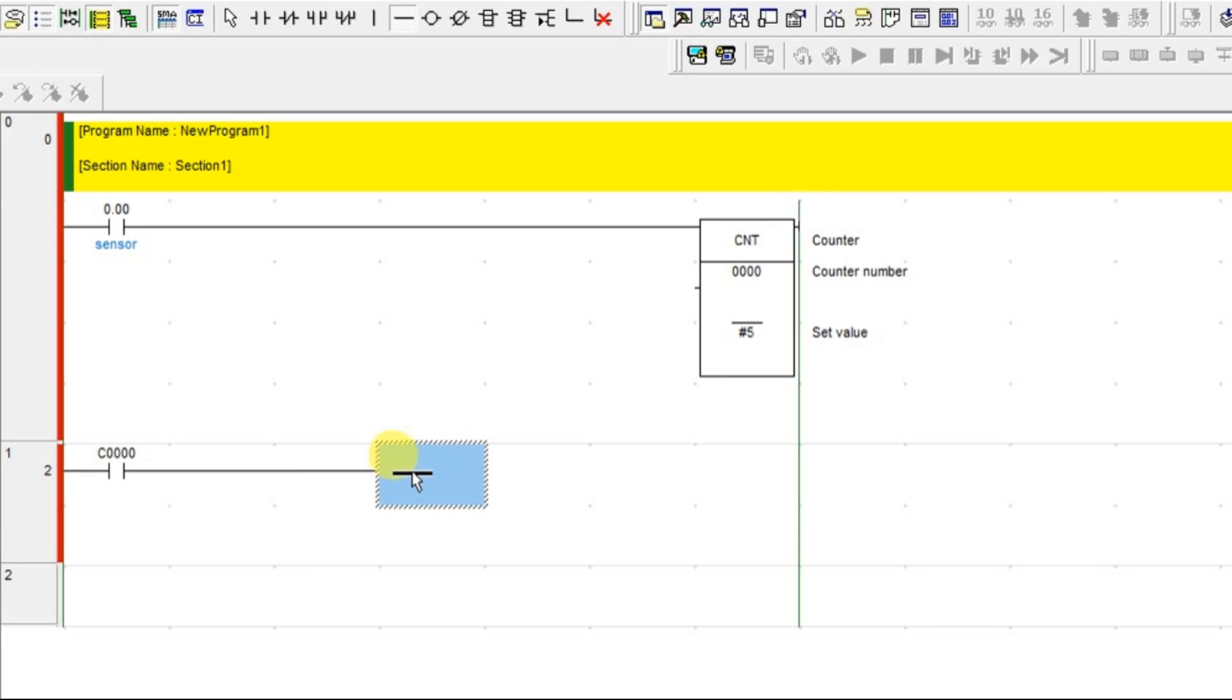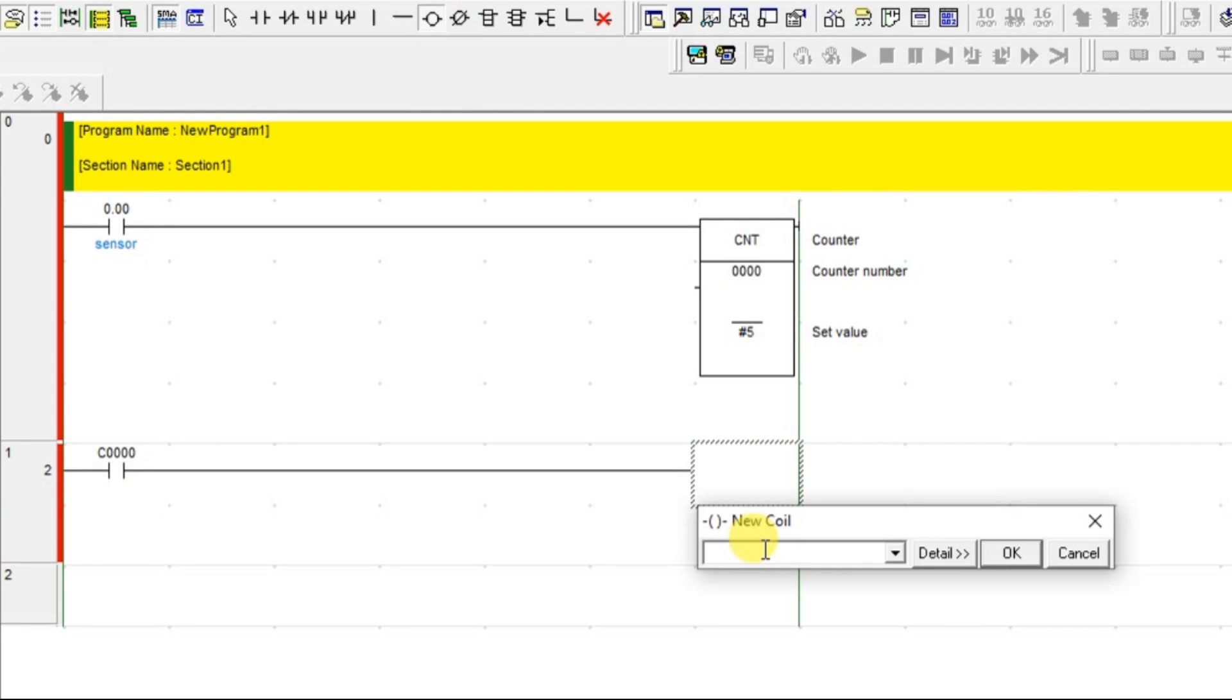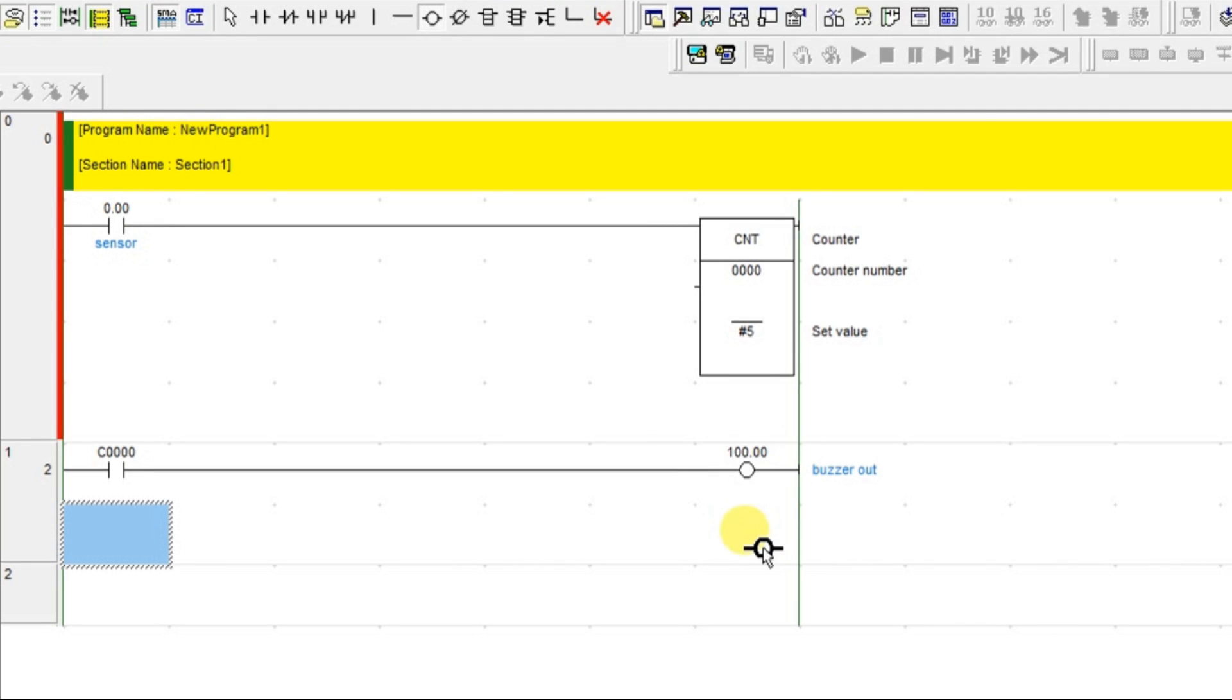When this contact will turn on, whenever the 5 value is reached, it will be on. I am going to turn on one alarm bit or buzzer bit. Let us take as a buzzer output.